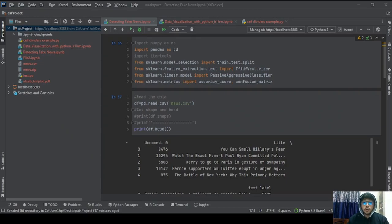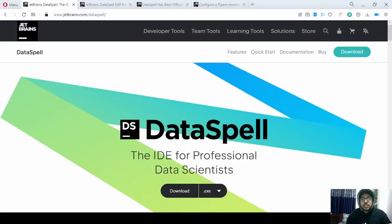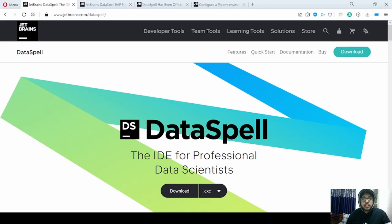So let's have a quick overview and look at all the features to get the feel of the workflow. Now let's get a brief overview of all the different functionalities and tools that we will be getting with DataSpell.